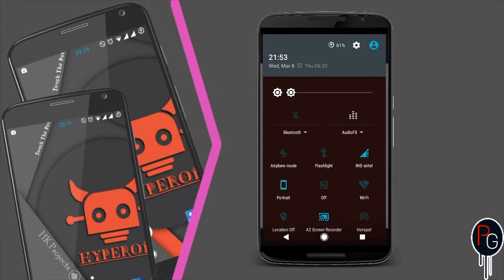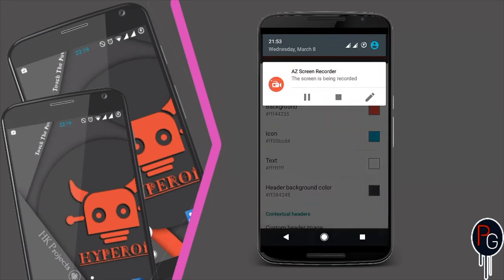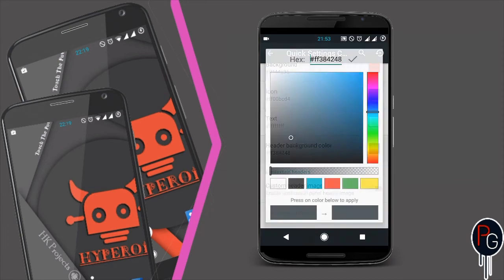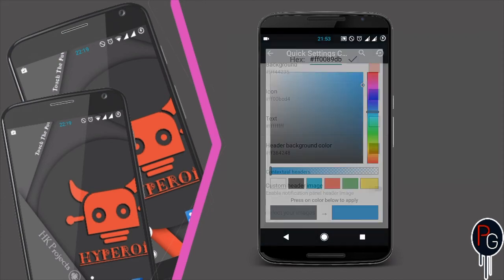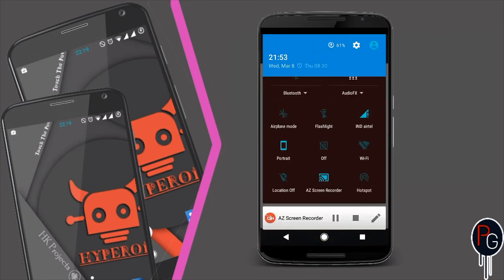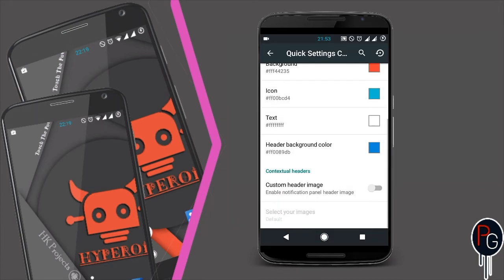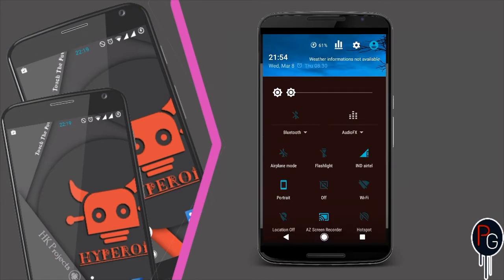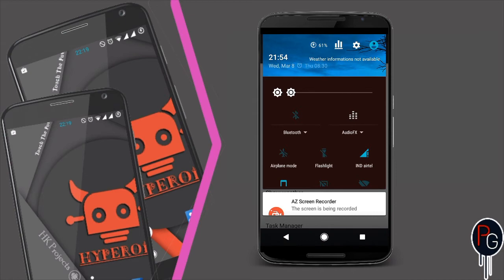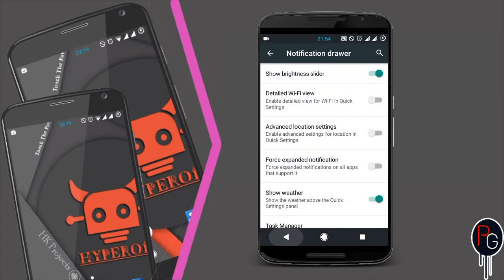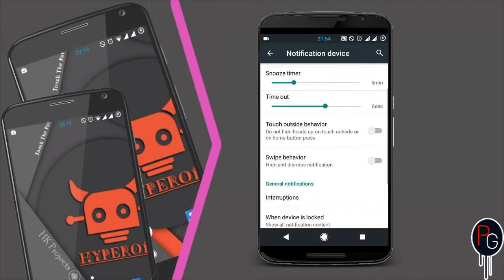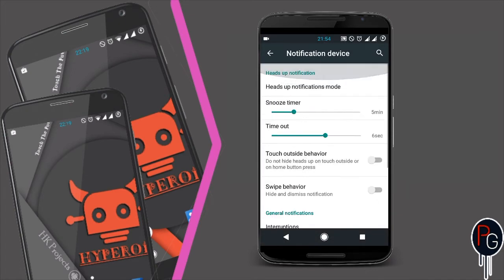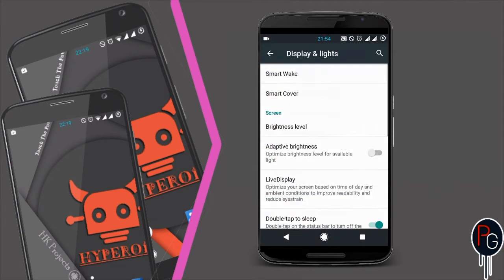It also has a custom image header option. You can add whatever color you want, or add custom headers with photos. The header will change according to temperature or daylight. Next, it has display and light options with a variety of settings you can explore by yourself.